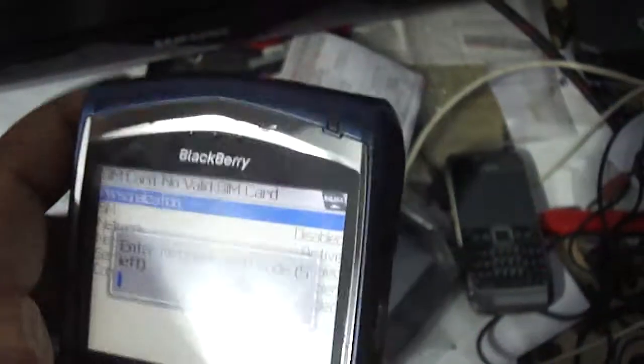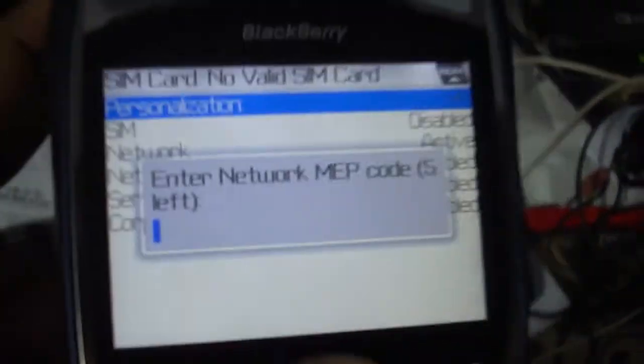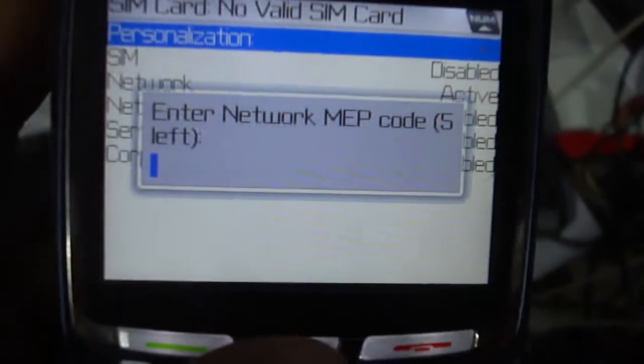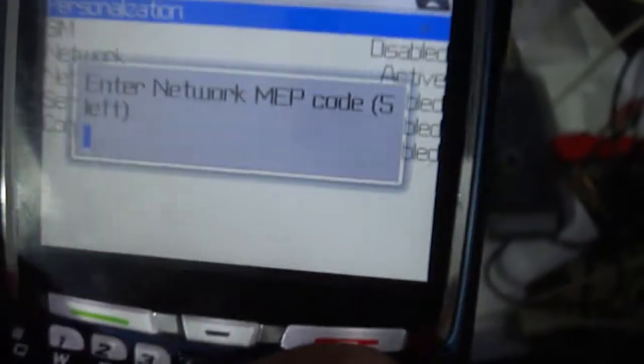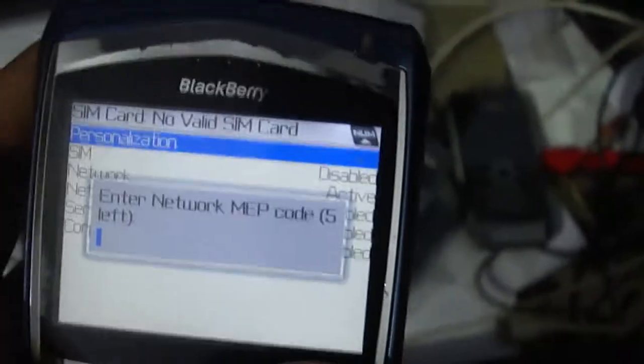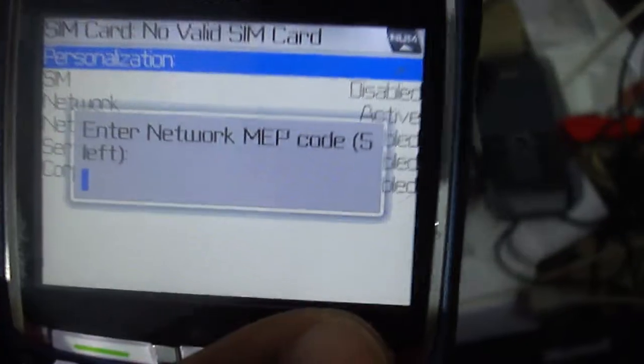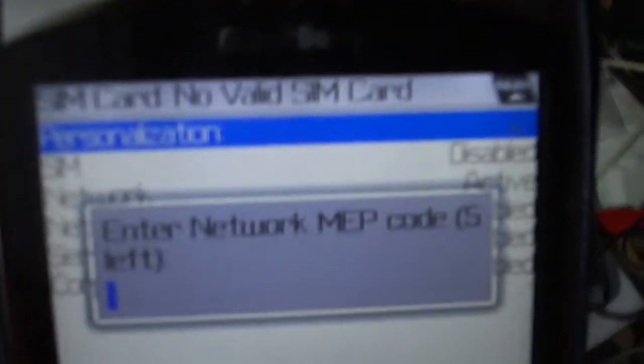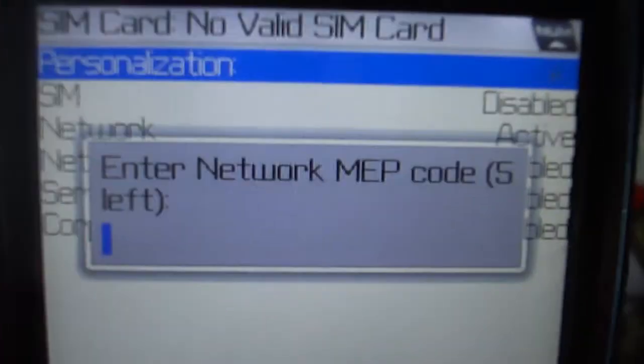You just need that unlock code. Once you get this screen, no need to insert the code now. If you're having the code already, no problem, you can input the code. But if you don't have this code, do not try to enter any wrong code. Please post your correct IMEI.